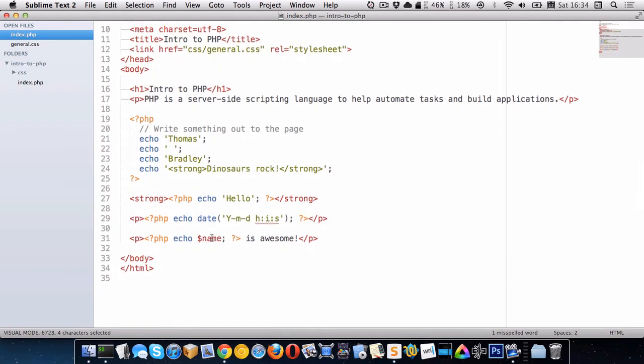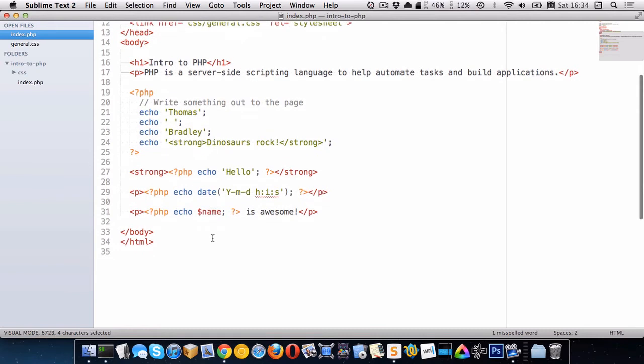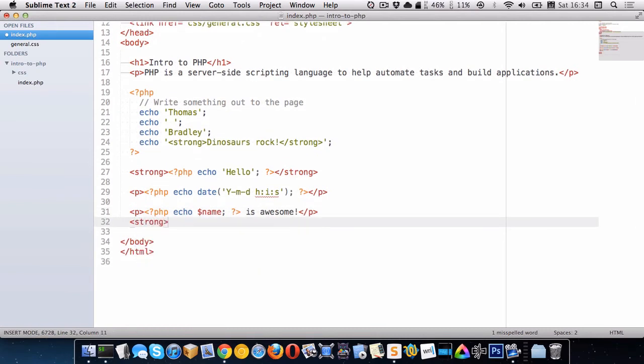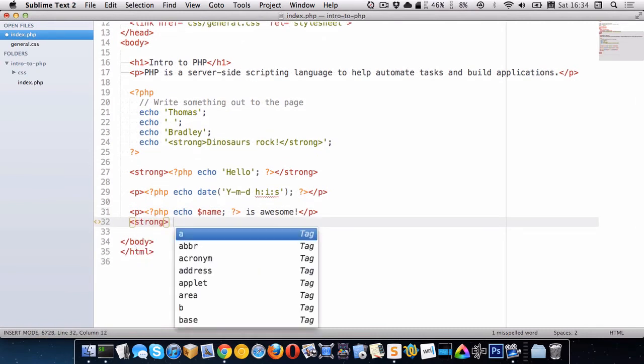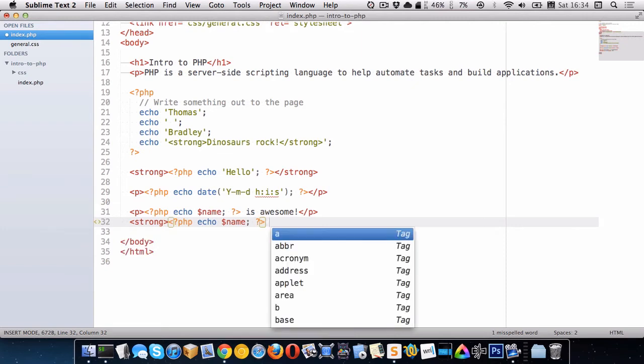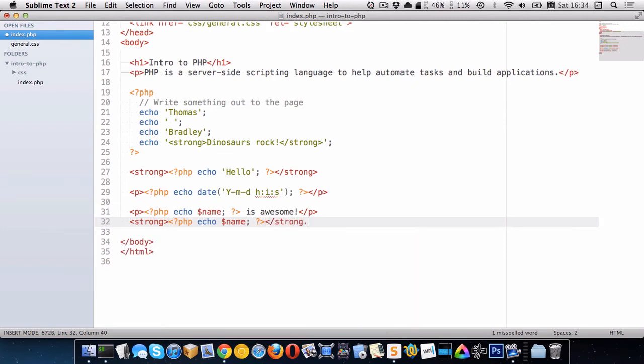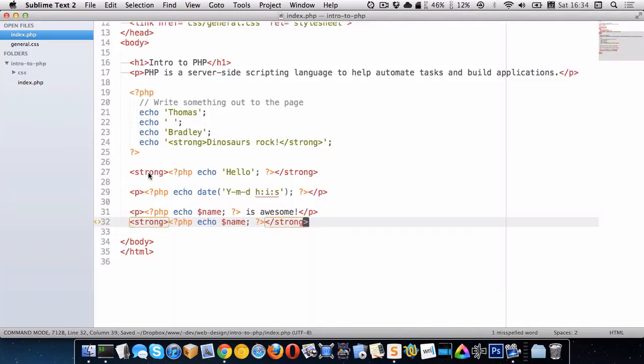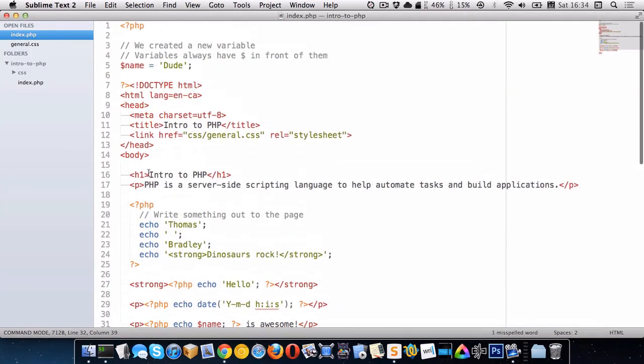We can use it as many times as we want. So let's create a strong tag here. And let's echo out name again like this. And there we go. So we echoed out name again. There it is. Dude right there. So we're just using it in multiple places.